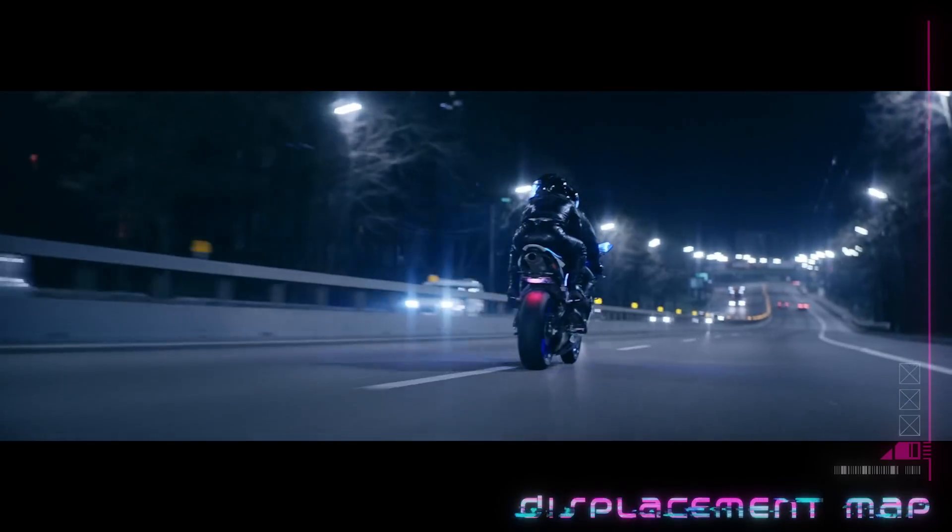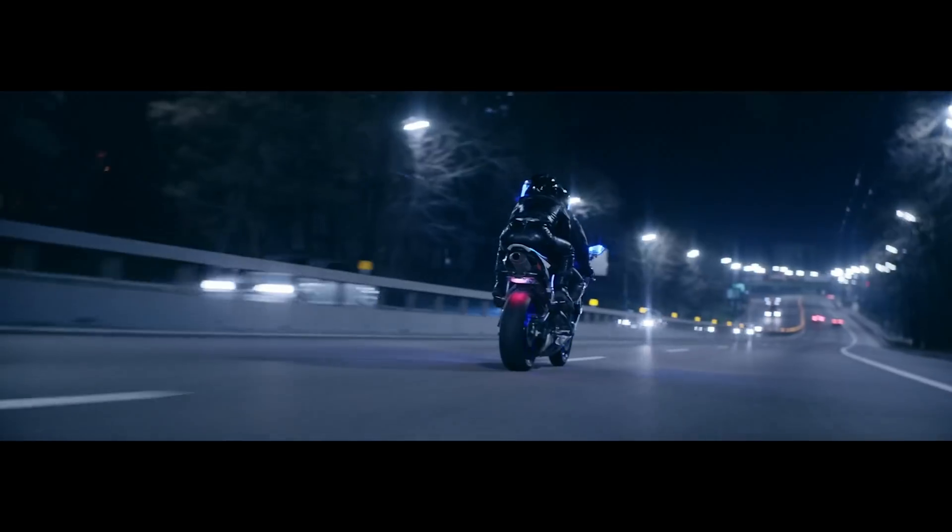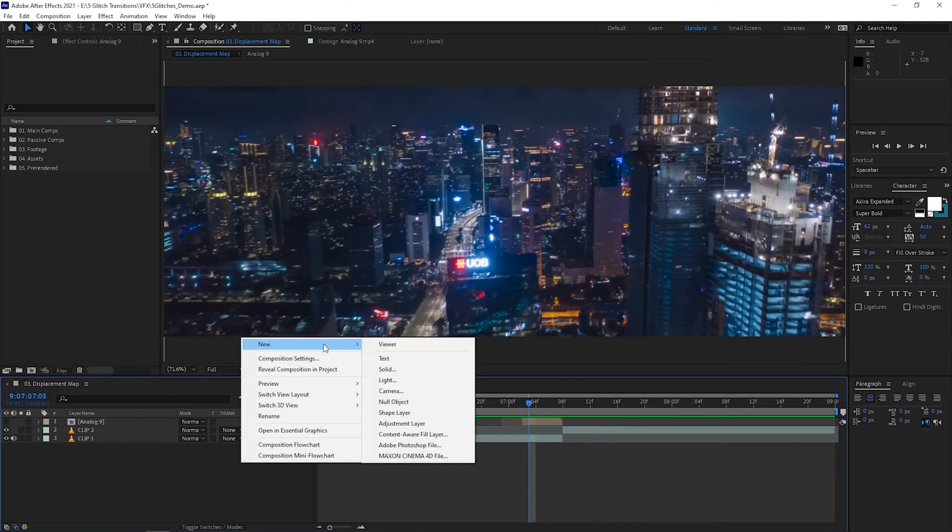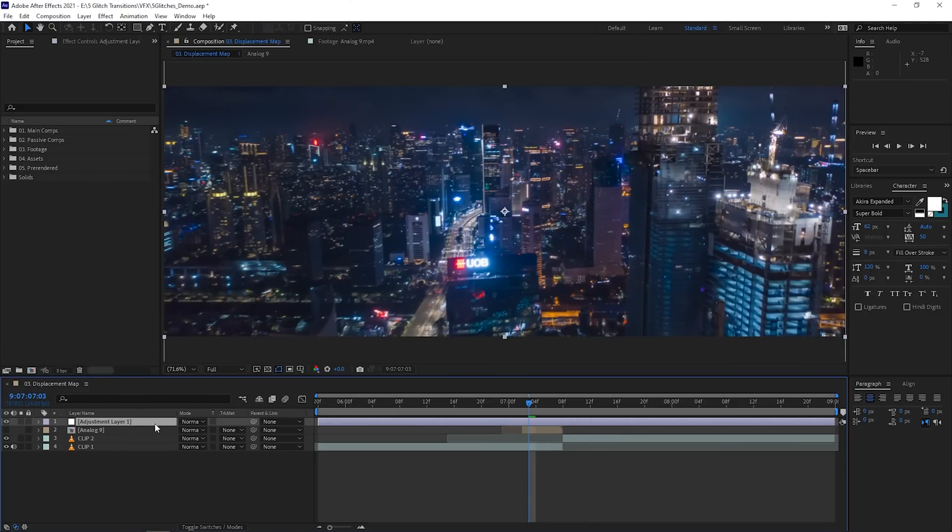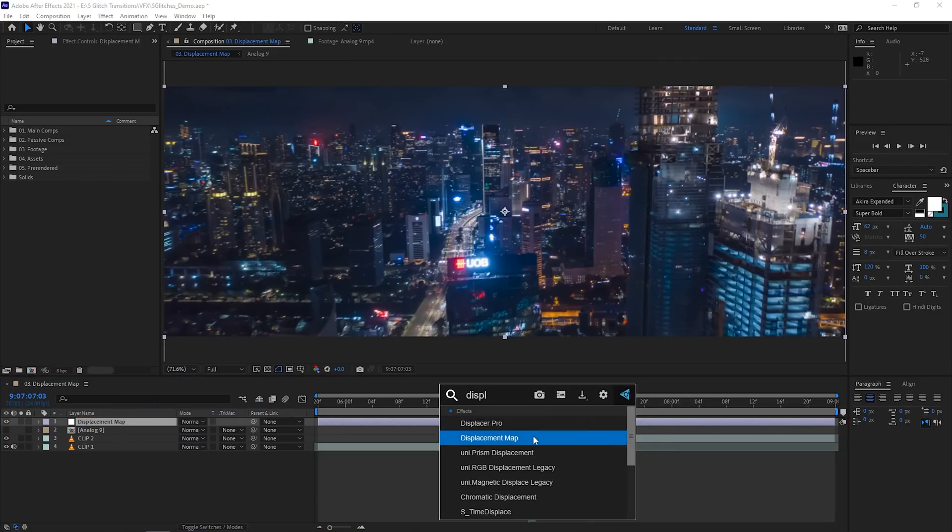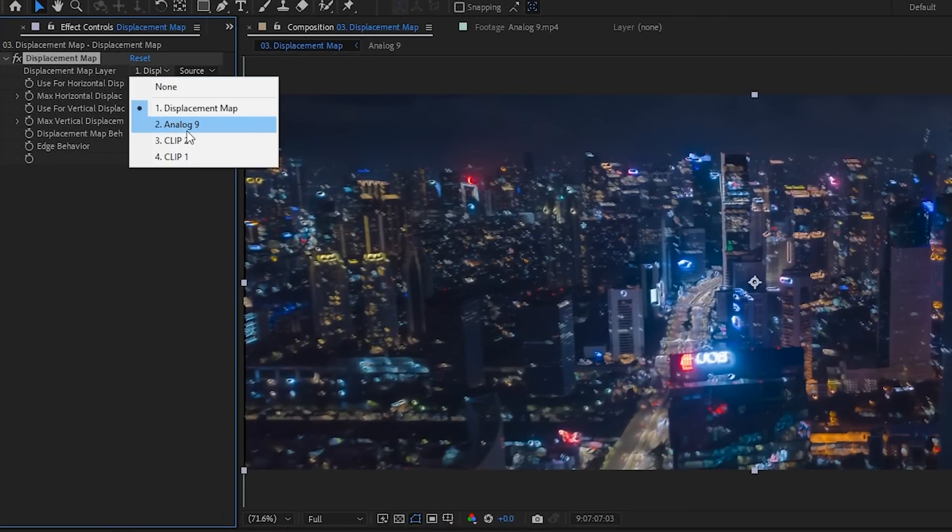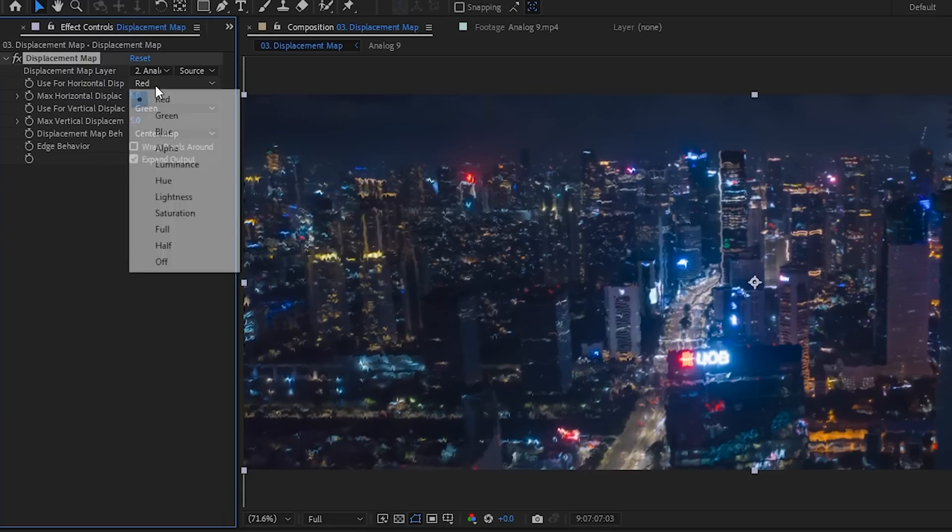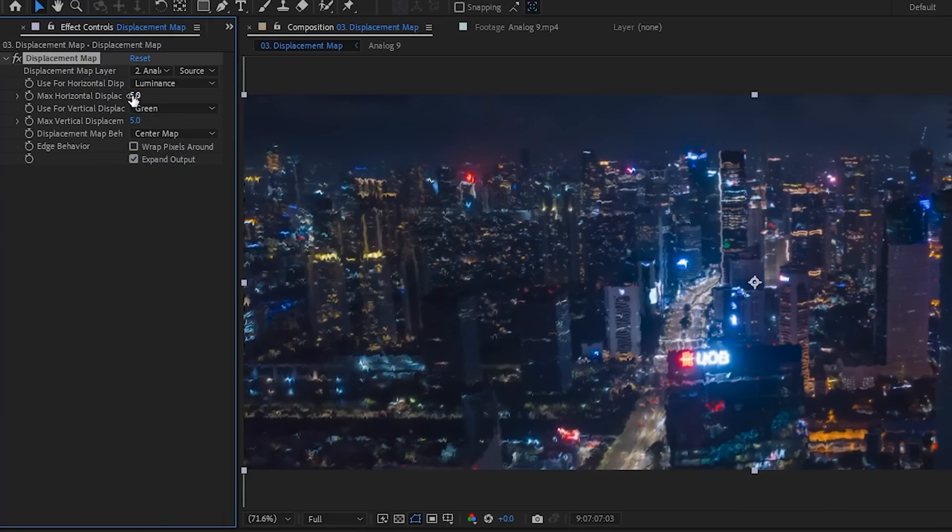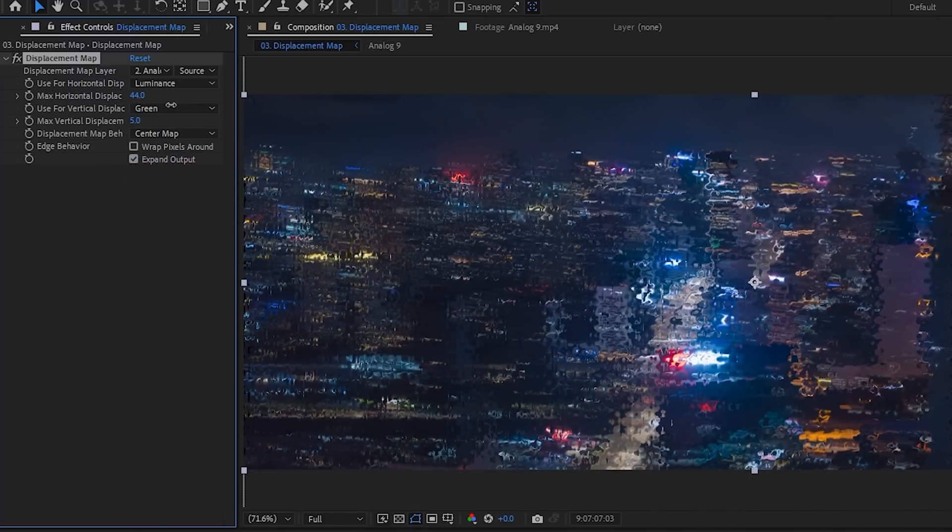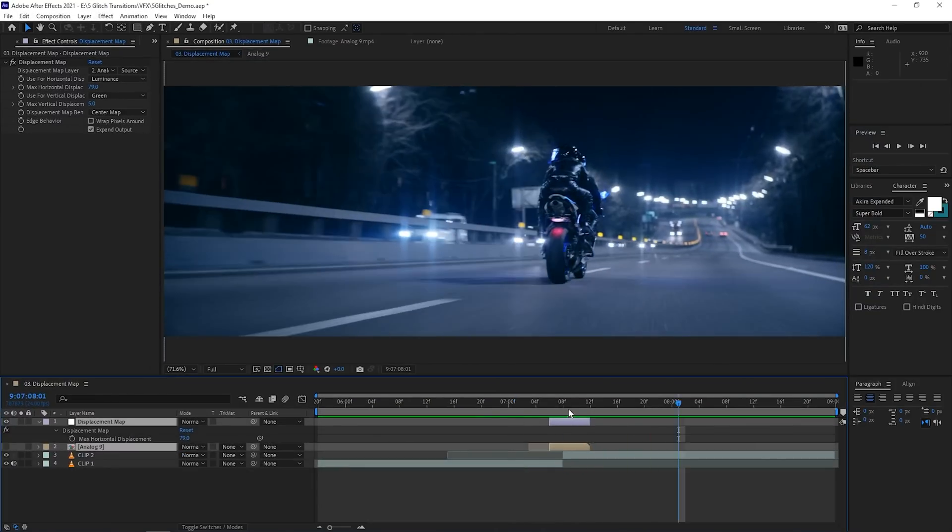Displacement maps are another great way for you to use glitchy footage to make a sick transition. It basically offsets certain parts of your footage. With the same setup as before where you have the glitch footage or comp inside, make a new adjustment layer and call something like displacement map and then apply the displacement map effect to that adjustment layer. Now, set the displacement map layer to the glitch comp. Have the horizontal displacement set to luminance and then start messing around with the values until you get a nice glitch effect. Boom. Quick and easy.